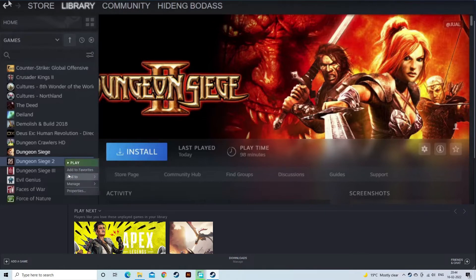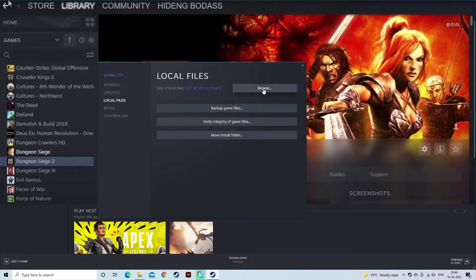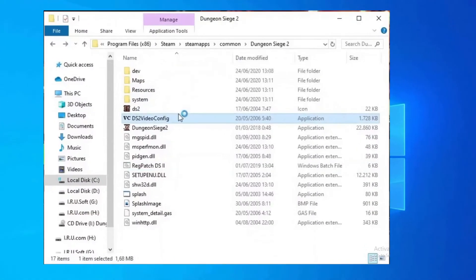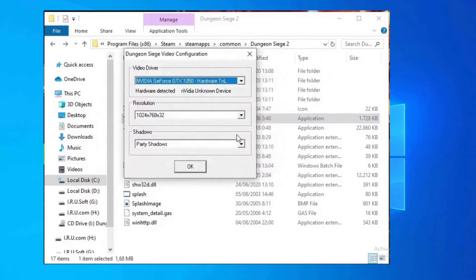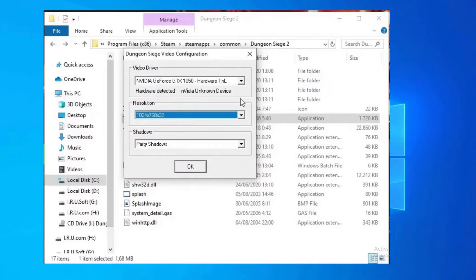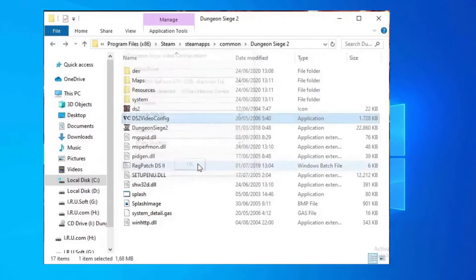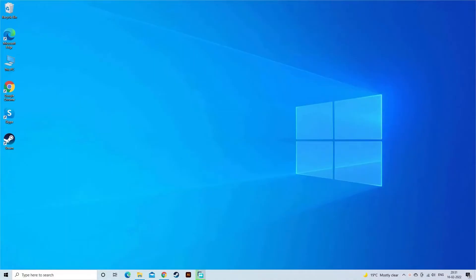After that, select properties and navigate to browse local files. Then open the Dungeon Siege video configuration and then set the video to its highest resolution. After doing this, run the Dungeon.Exe inside the particular folder. Reboot your game and check if the game runs smoothly.